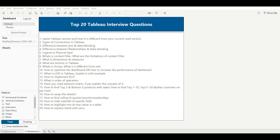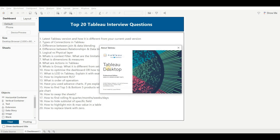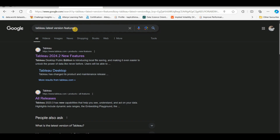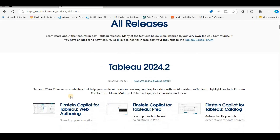You should also know the latest version and what features were introduced in it. You can check your version by going to Help and clicking on About Tableau. As you can see, I'm using 24.2.2 — this is my Tableau Desktop version. Let's say if you are using 2020, 21.1, or maybe 22, you should know what features are available in your Tableau Desktop version.